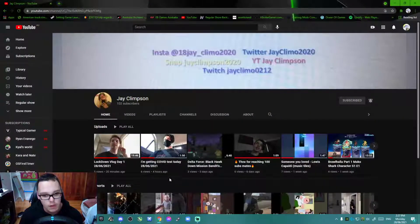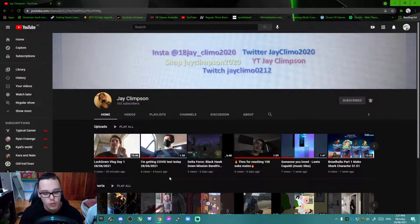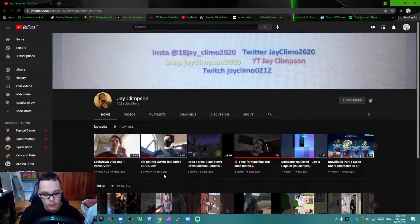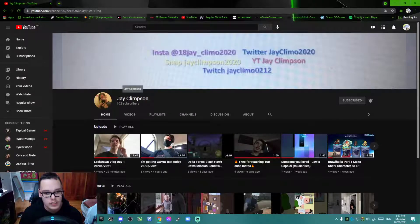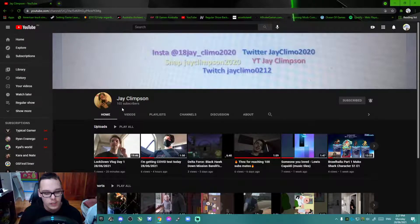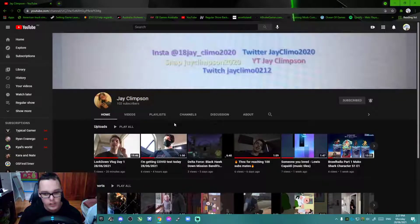So giving a free shout out to Jay Clipson because he reached 100 subscribers. That's one of my mates, he reached 100 subscribers, so appreciate it for this guy.